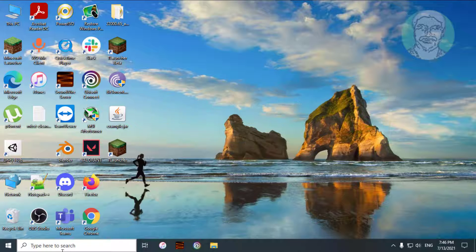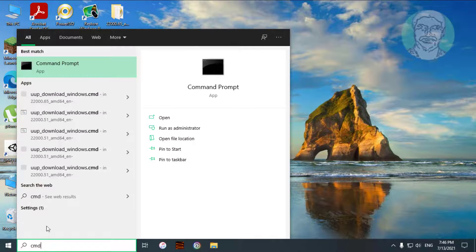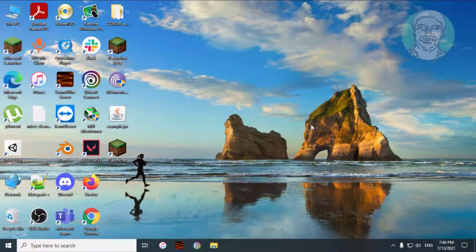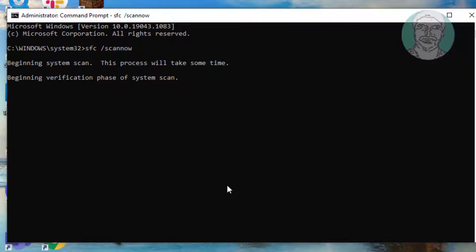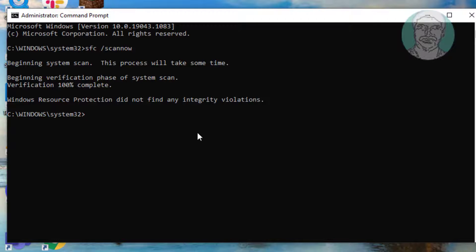Second method: type cmd in the Windows search bar, right-click and run as administrator. Type sfc /scannow and let it complete.